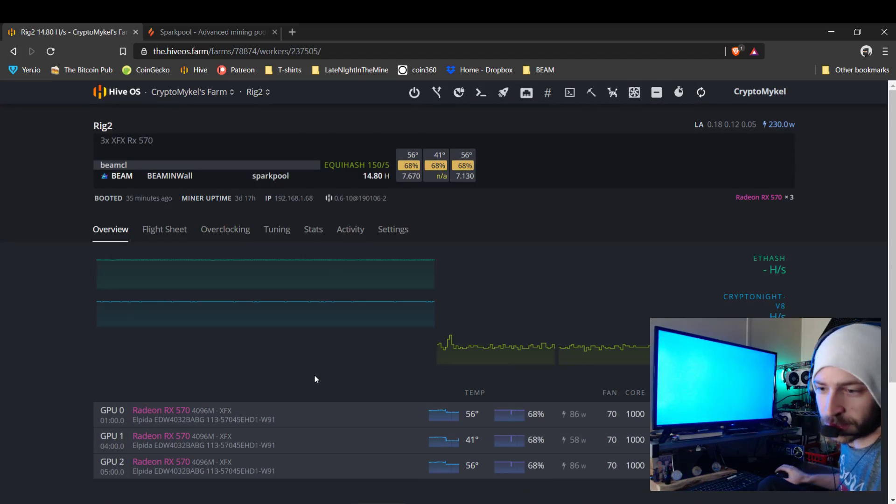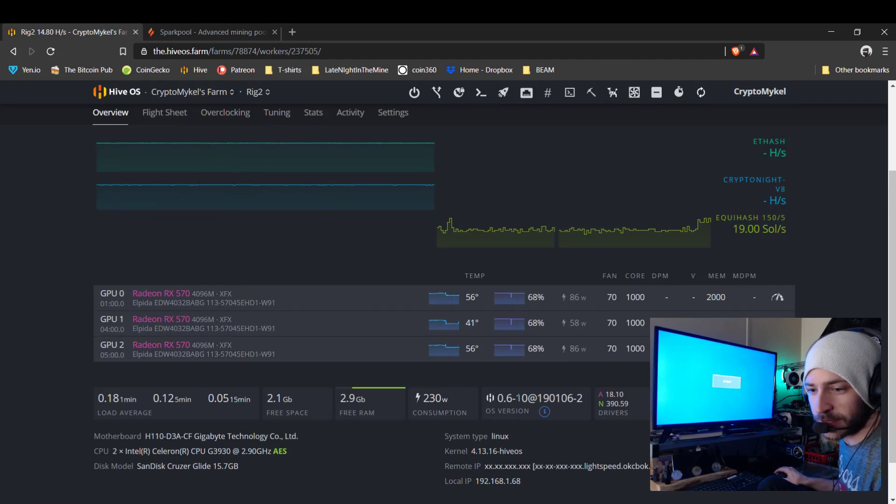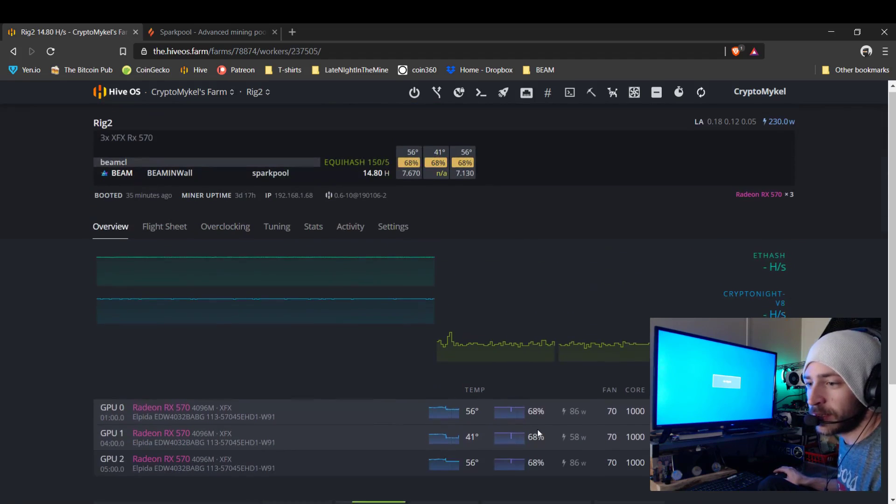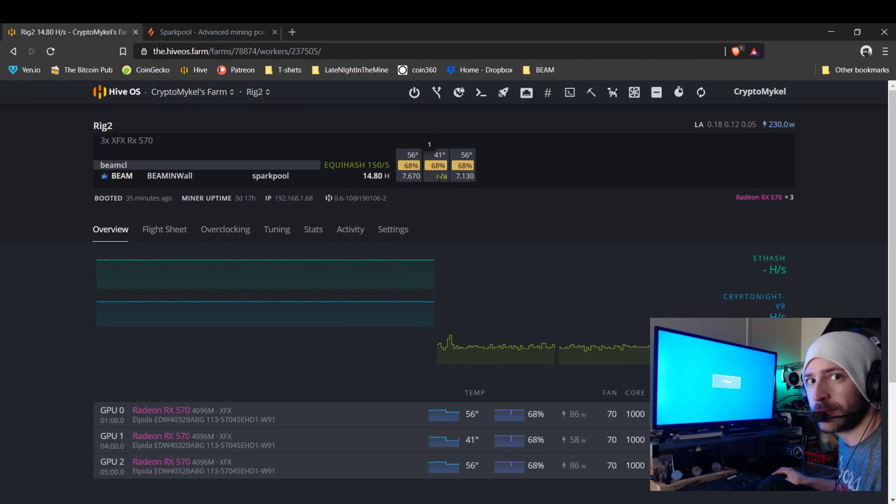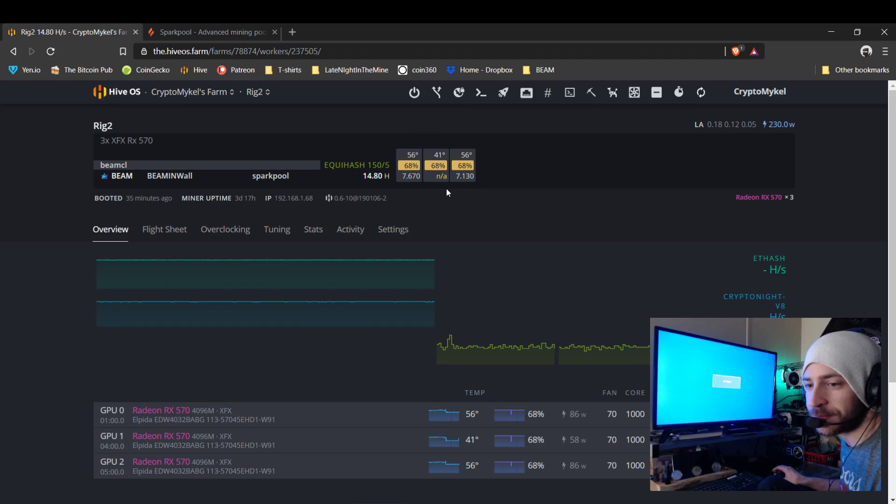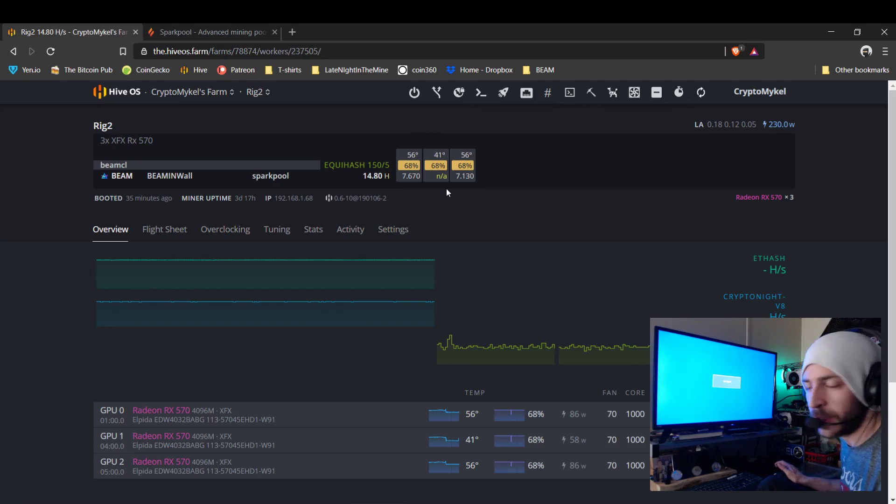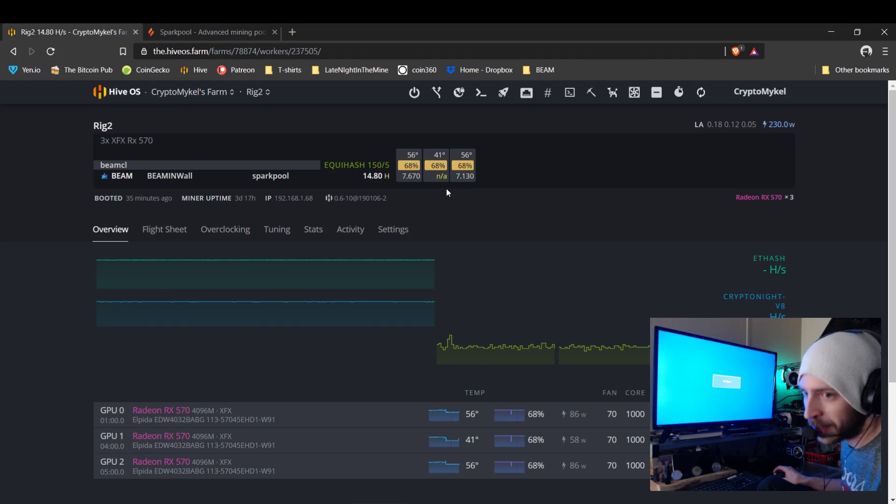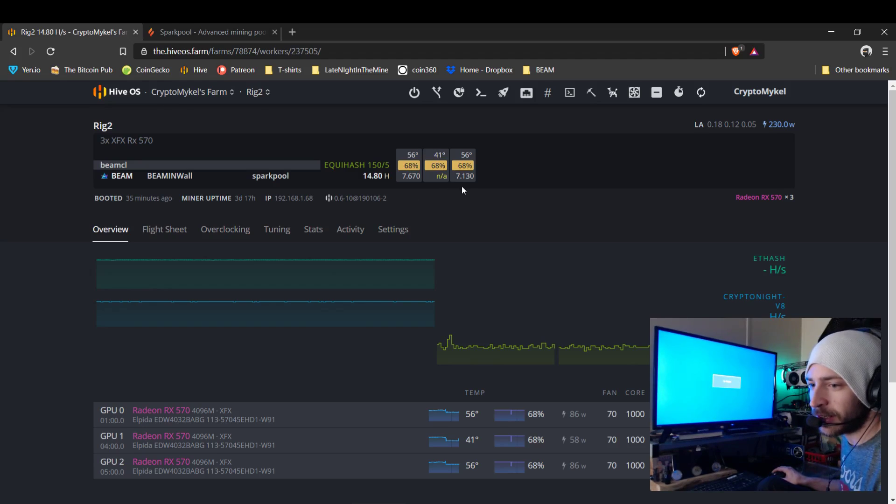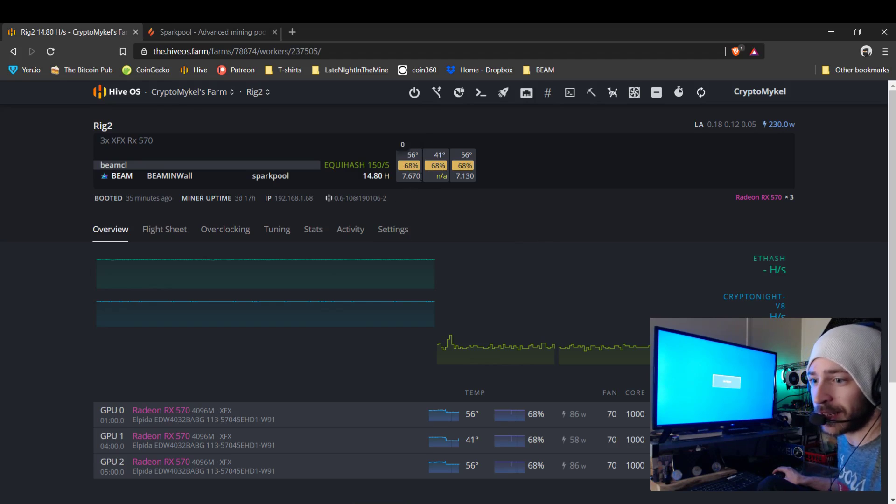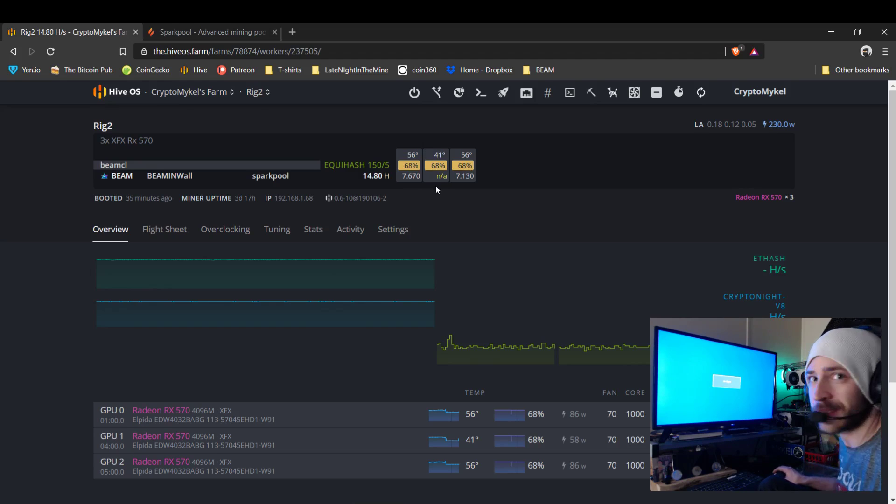So we'll go to the second rig. We'll just throw it off for a second. It's already mining Beam, but we're having an issue with this middle card. It won't stay hashing, it keeps dropping off. It'll mine for a little bit, drop off, come back and drop off again. Just the middle card. I don't know what's wrong with that one.